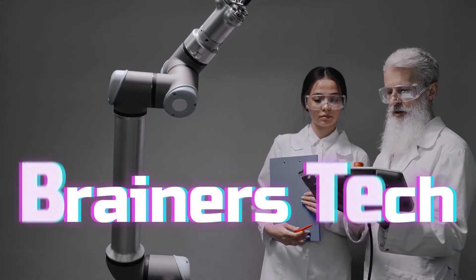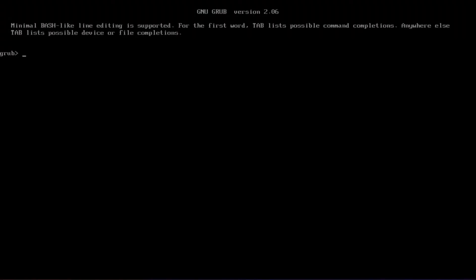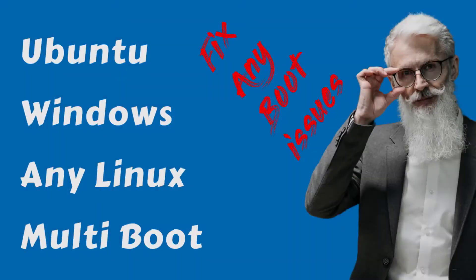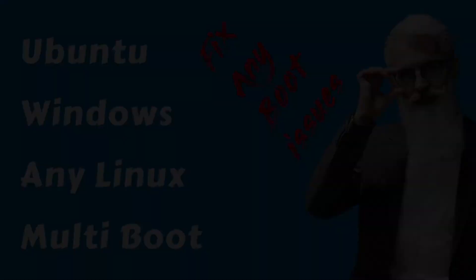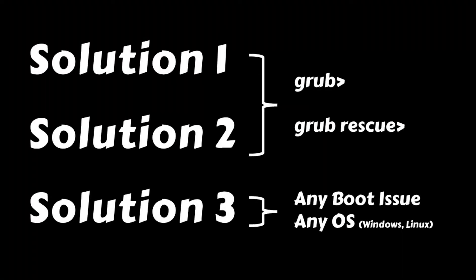Welcome brainers! If you've ever found yourself stuck at the GRUB prompt, you've come to the right place. Whether you're using Linux, Windows, or have a multi-boot setup, we're here to guide you through recovering all your operating systems. We'll demonstrate the first two solutions in the GRUB prompt, but they work well for the GRUB rescue prompt as well.